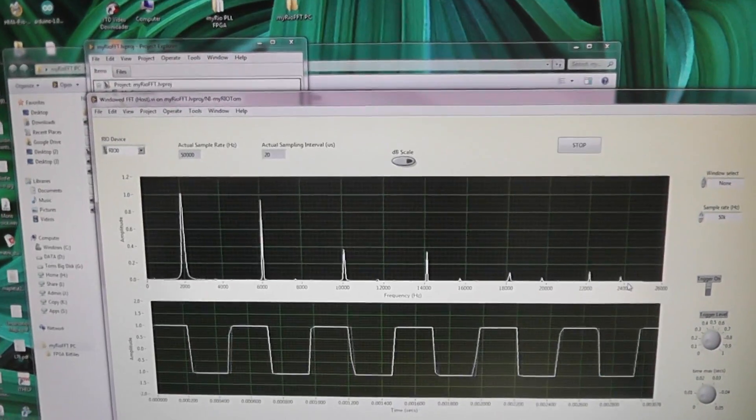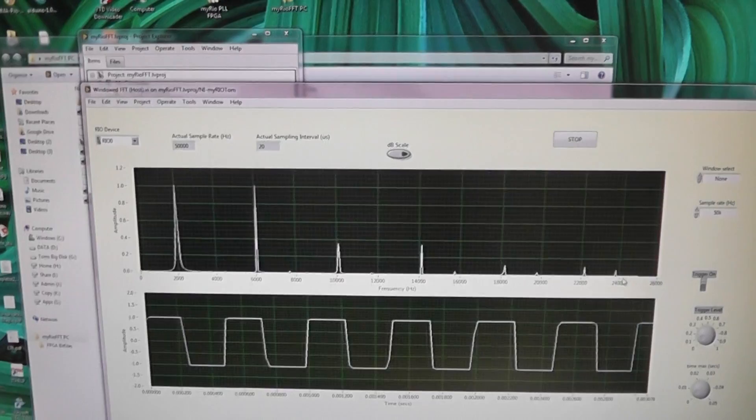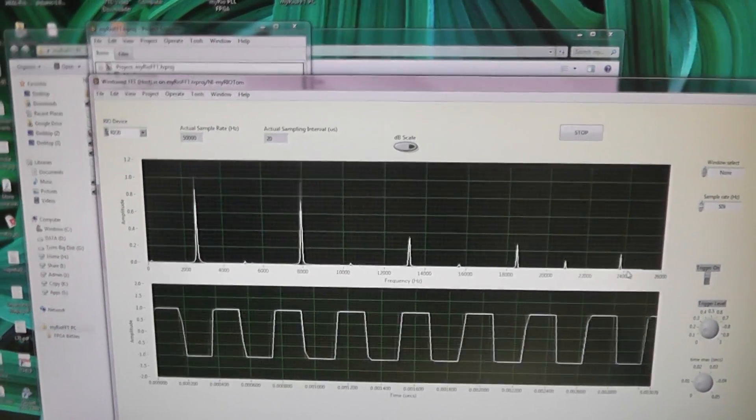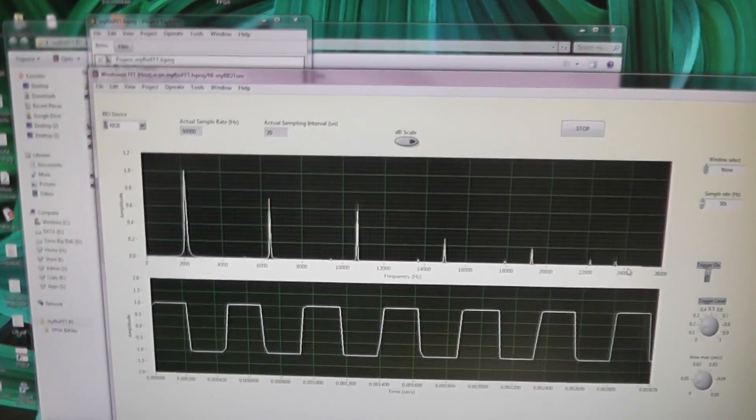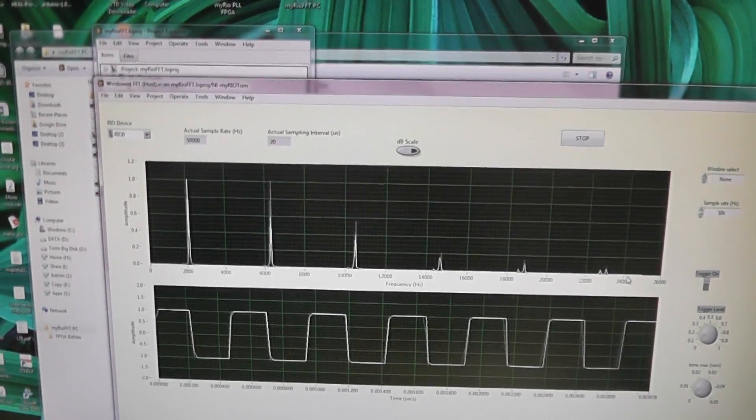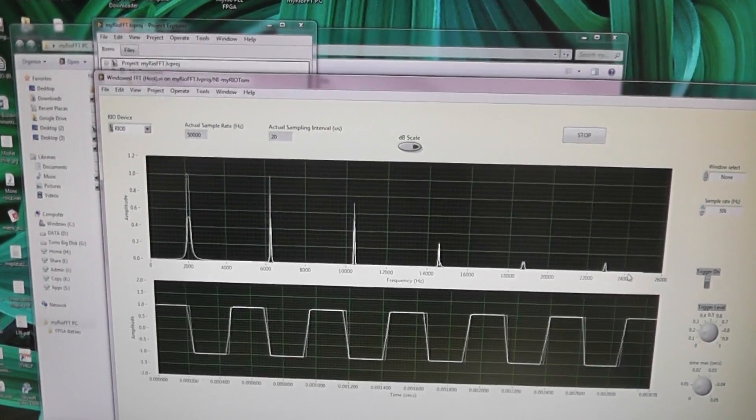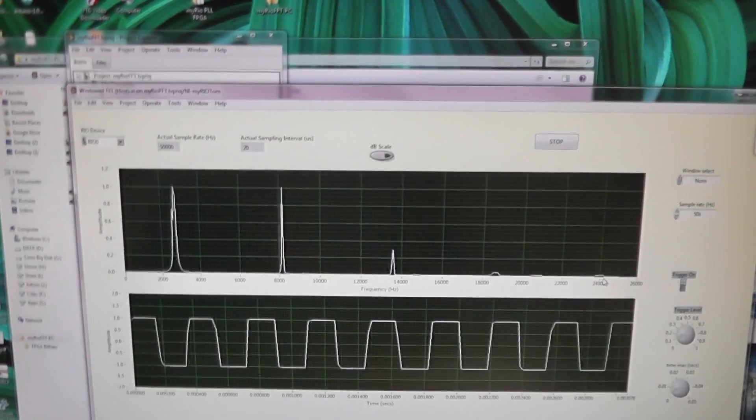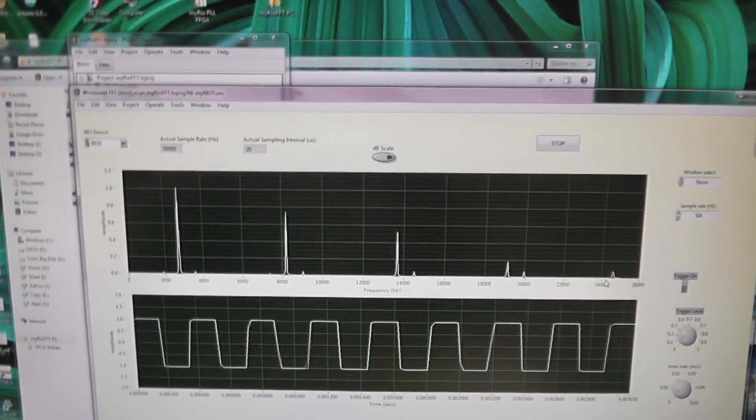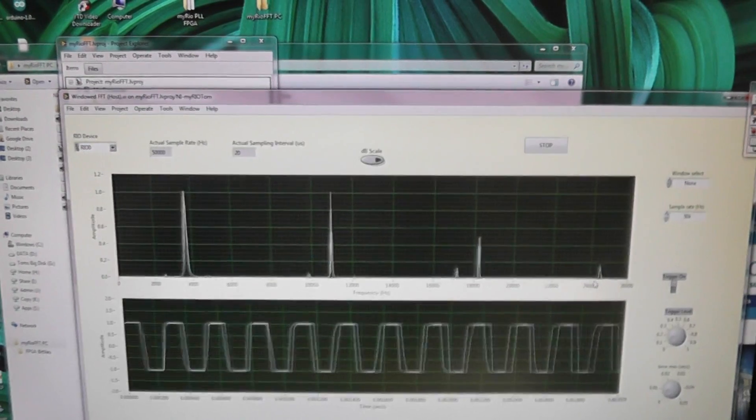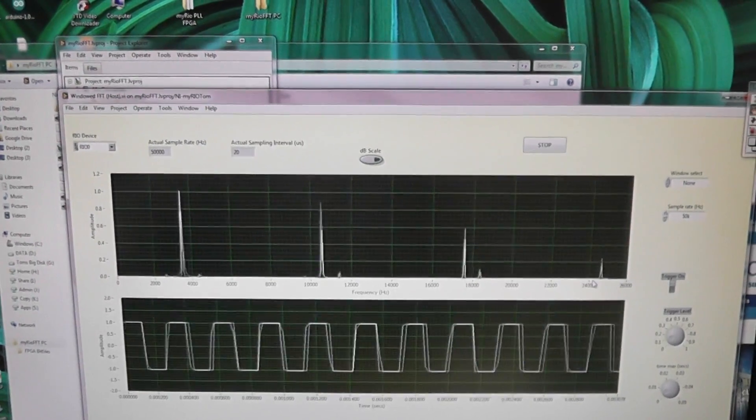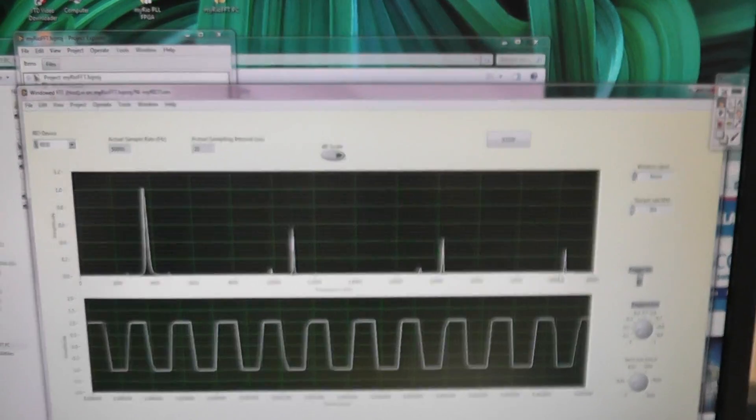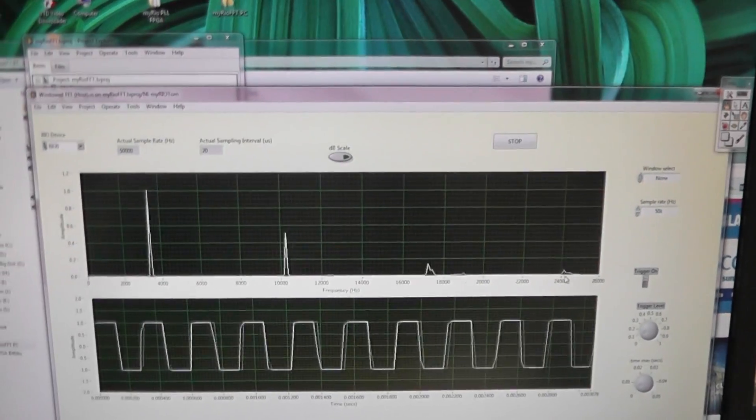Interesting thing happens, though, as I increase the frequency of the square wave. Now remember, the Nyquist rate is 25 kHz. Now watch the harmonics. Of course, they track upwards, as they should do. But as I go a little bit higher there, you can see nasty little things happening.